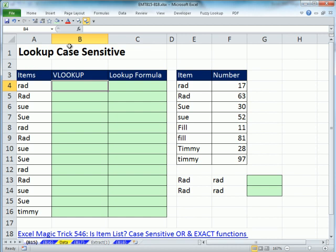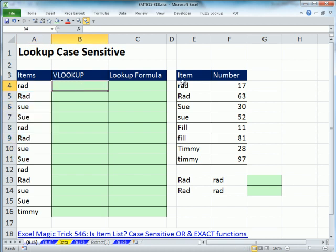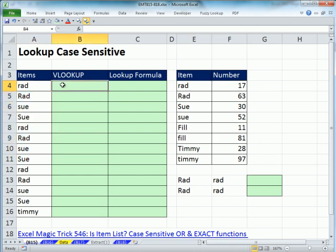We want to talk about looking up when you have case-sensitive items to look up. Here are the items we want to look up and need to return. For little 'rad', we need to return a 17, but for big 'RAD', we need to return a 63.